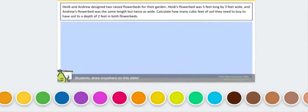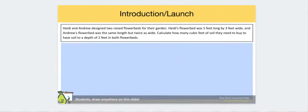The situation that is occurring in this problem is that Heidi and Andrew both have flower beds. Flower beds are a rectangular prism shaped contraption in gardens that holds flowers. Heidi and Andrew both designed flower beds, but there's a situation here — Heidi's is one type of measurement and Andrew's is another. So we have two flower beds with different dimensions attached to them.